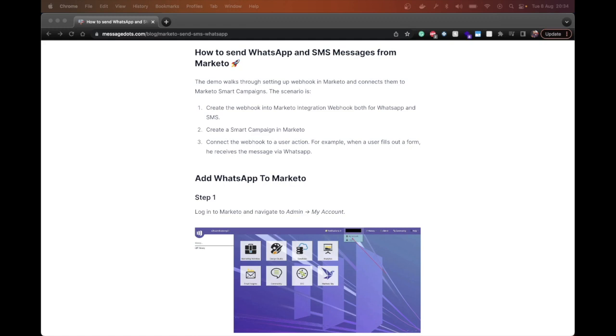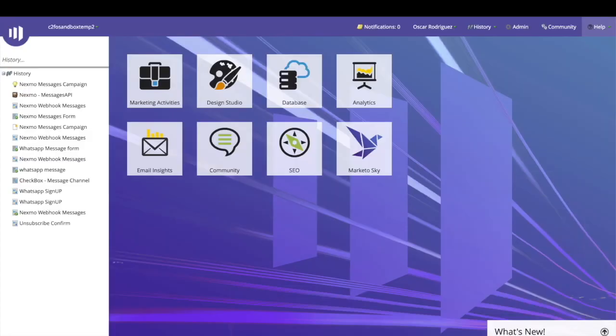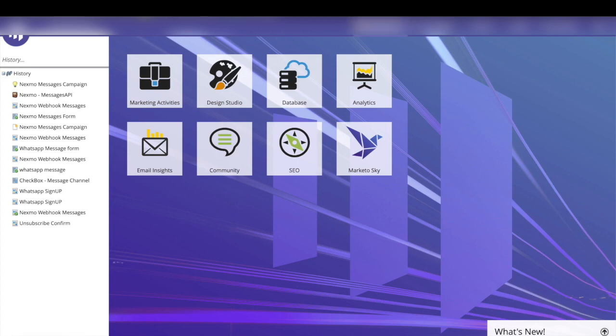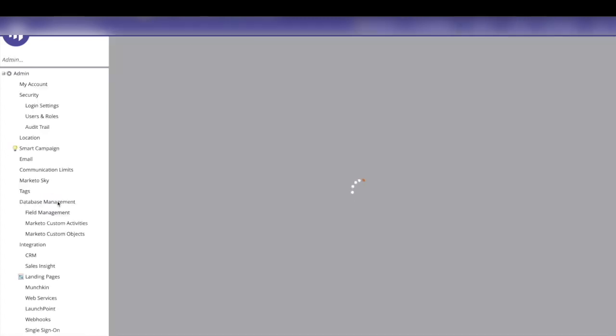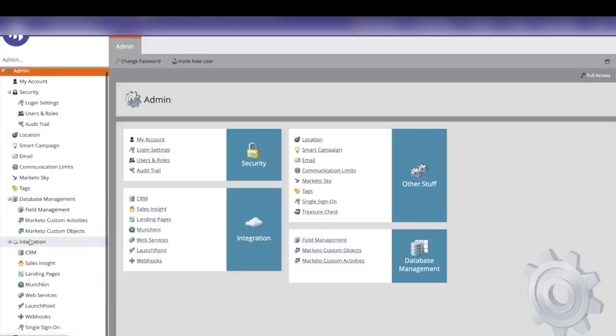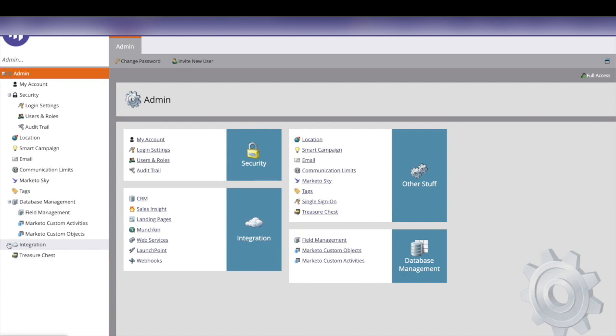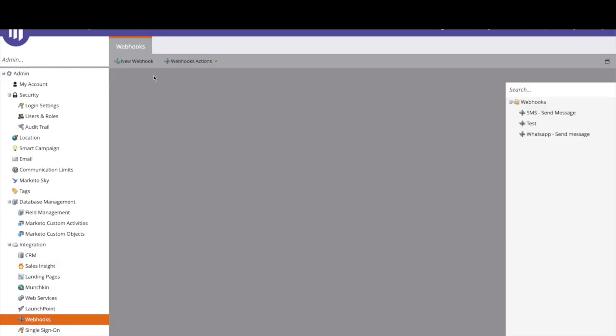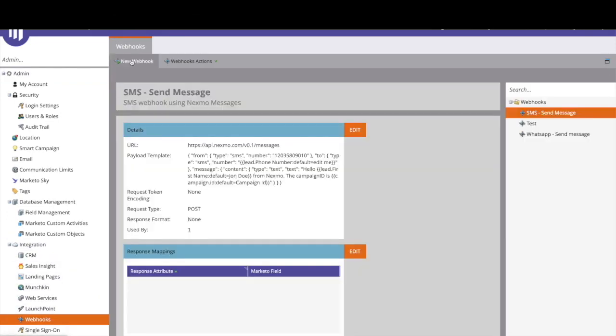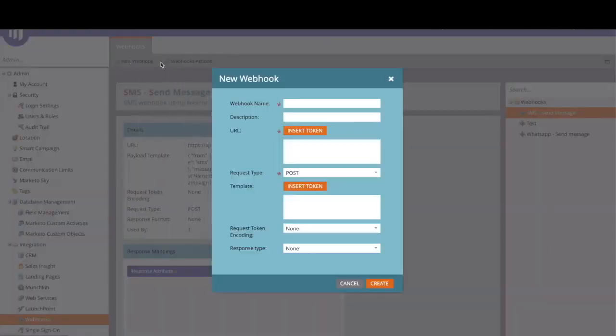So the first thing we have to do is to log in to Marketo and go to the admin my account. From my account we select the integration and we go to the webhook menu and then we click the new webhook menu.